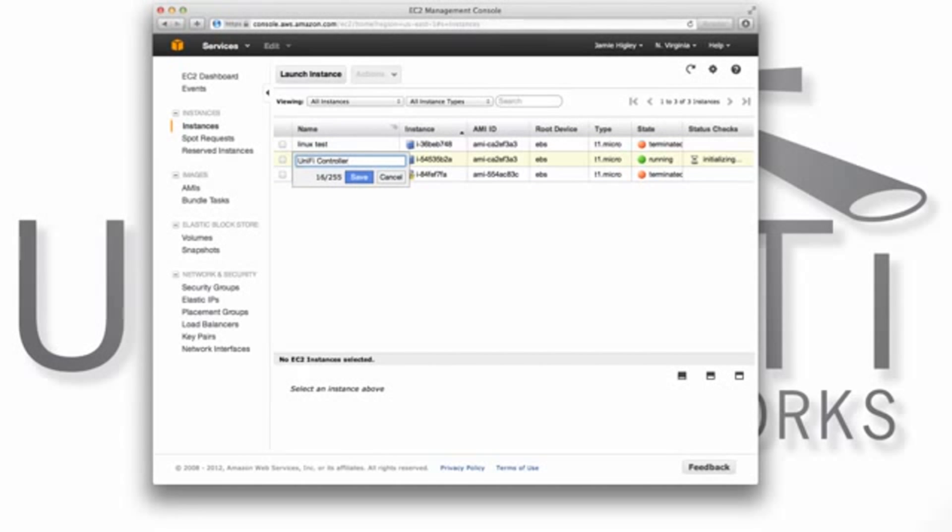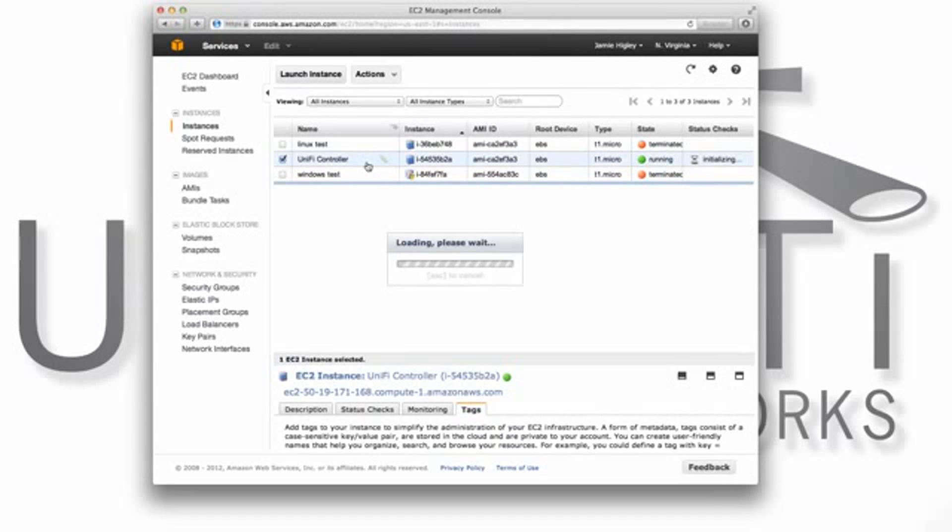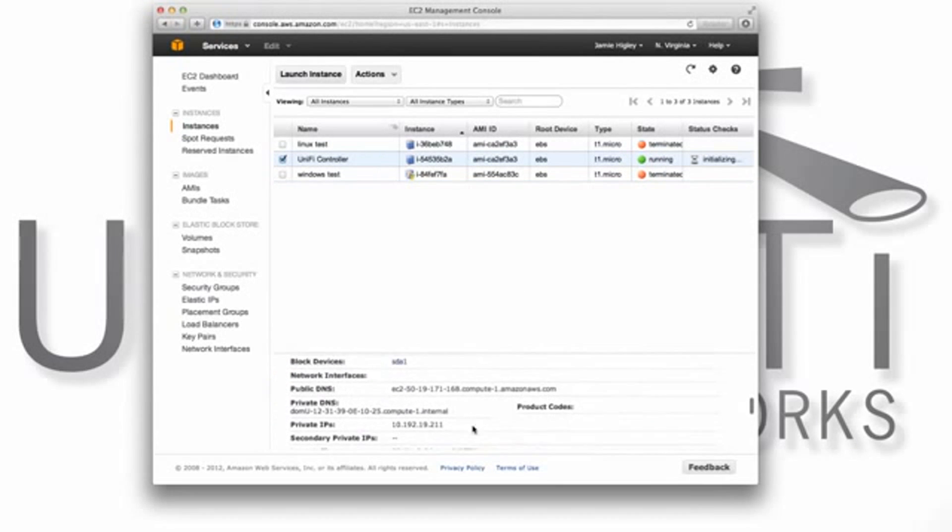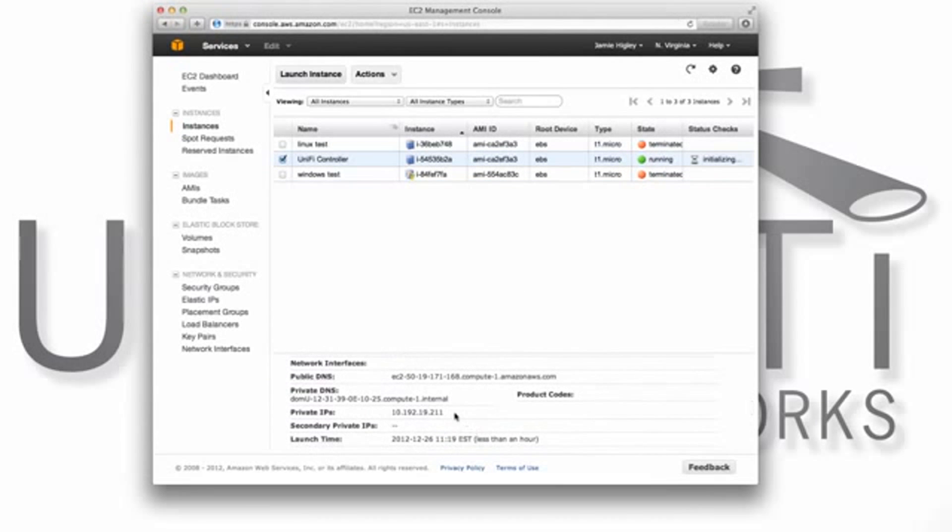After your instance has finished initializing, visit the Description tab and scroll down to examine the public DNS address. This is the hostname that you can use for cloud-based management and that which UAPs will use to inform the controller.